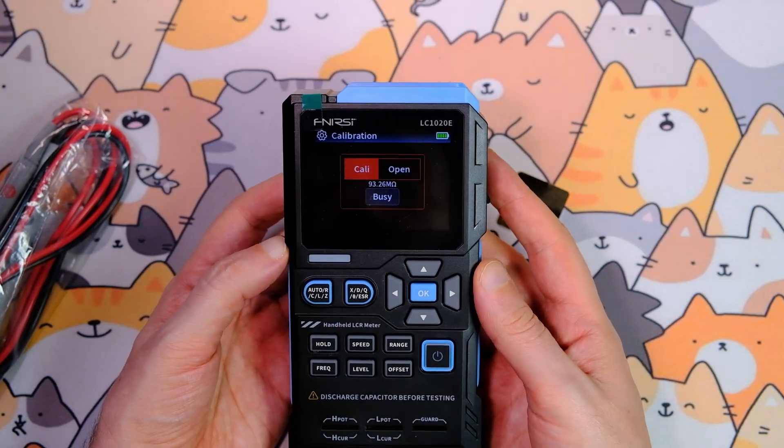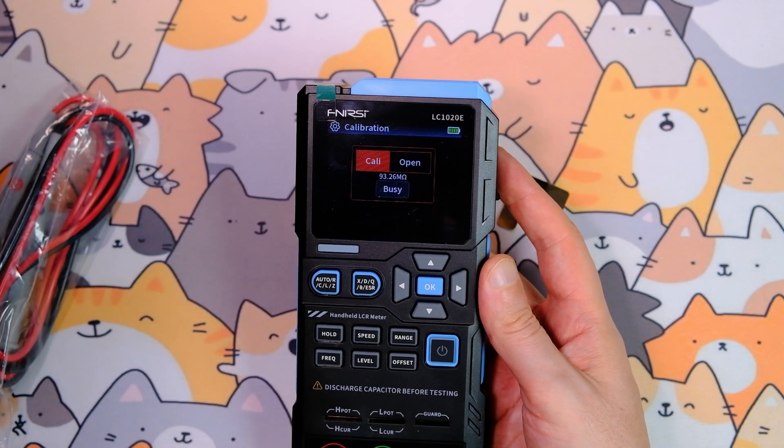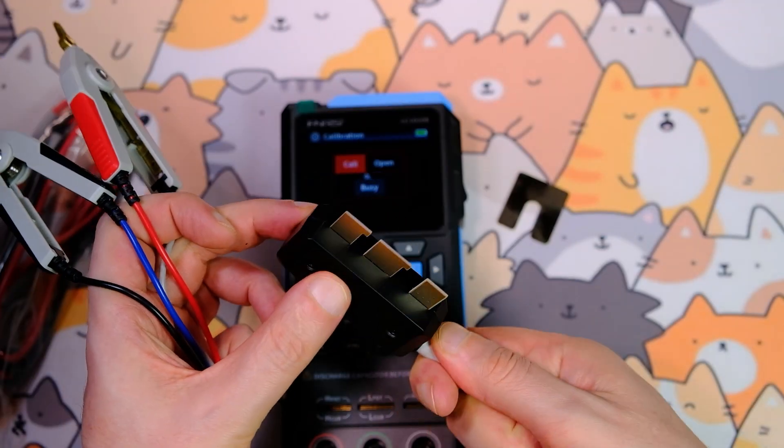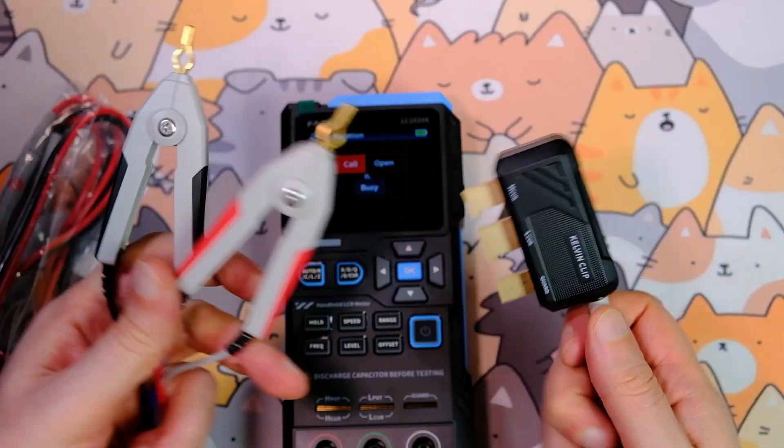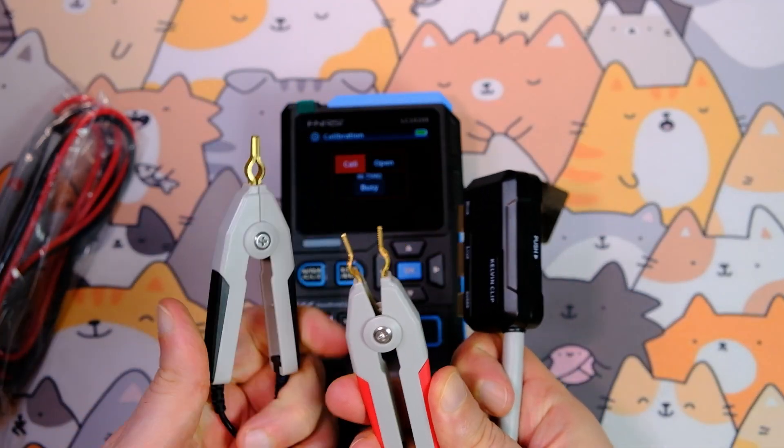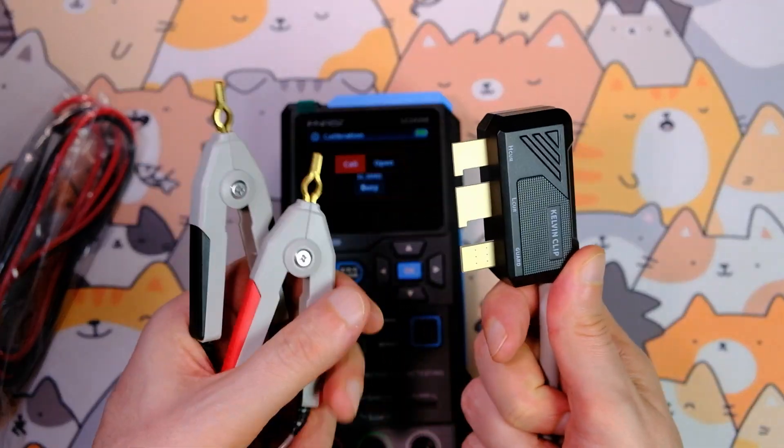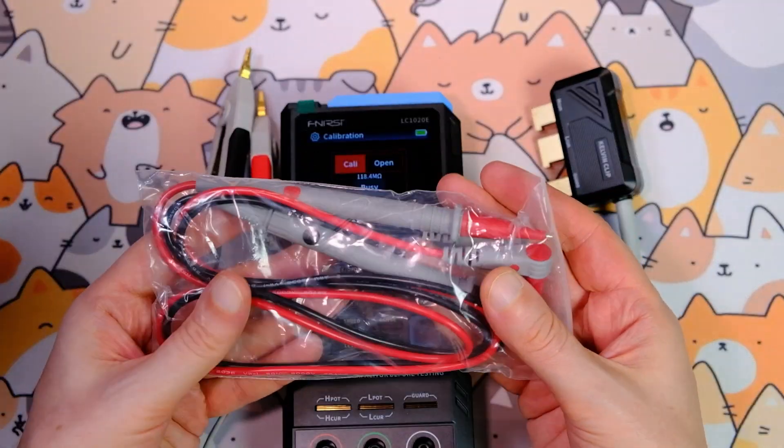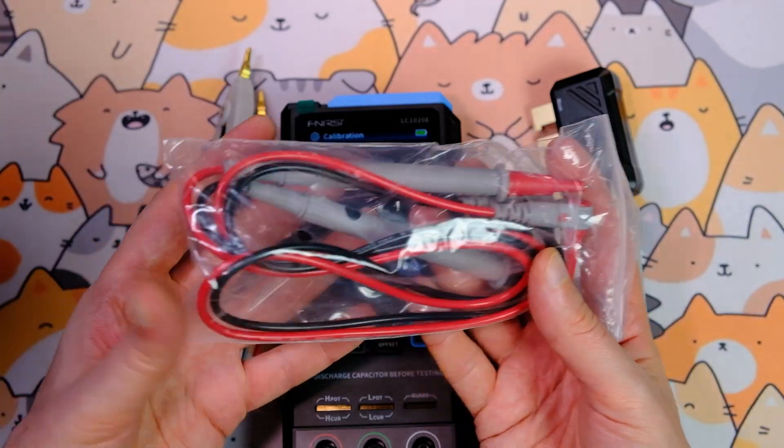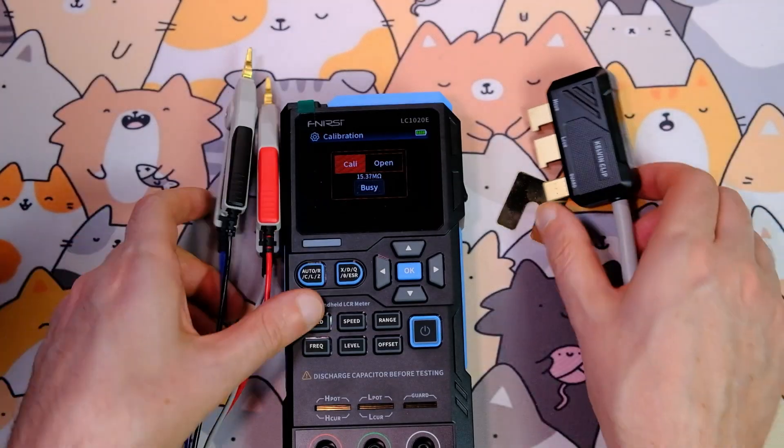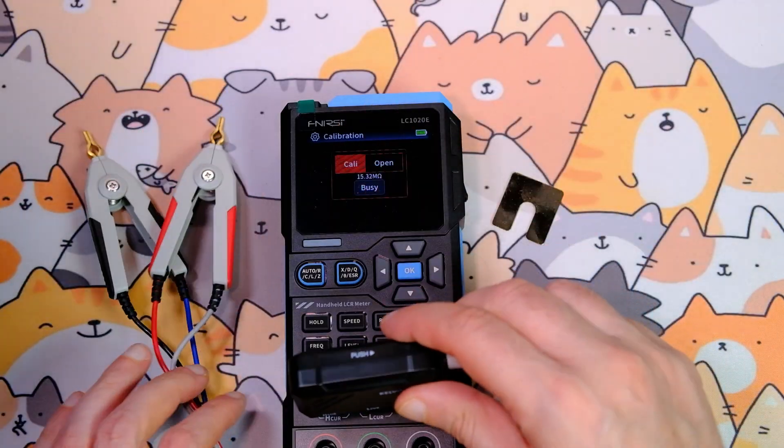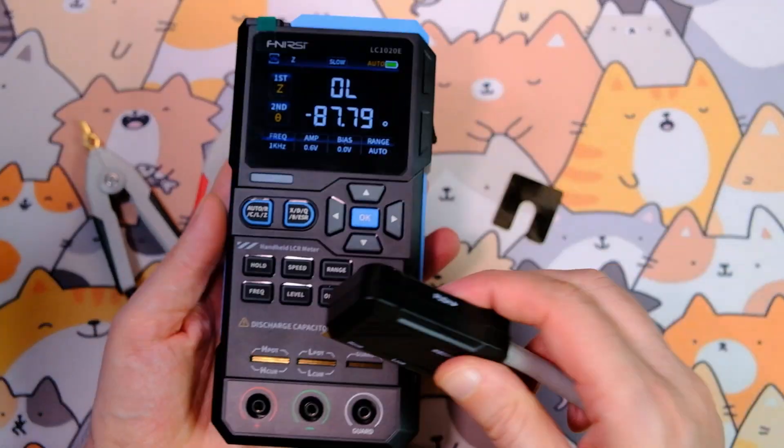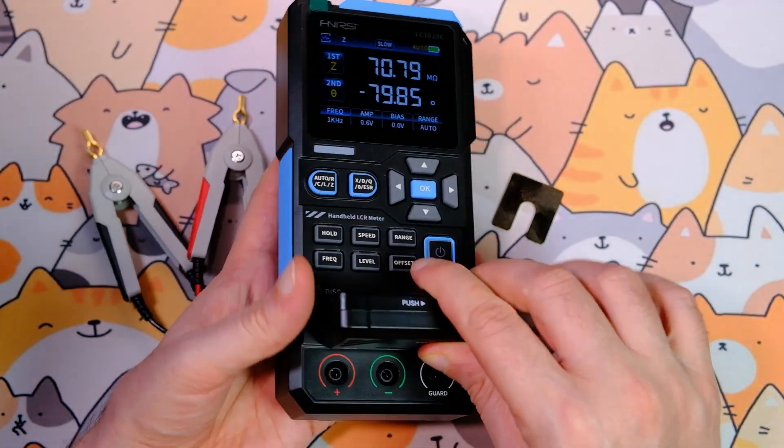For measurements, you can use Kelvin probes. They are included in the kit. This is a five-contact measurement interface. Four contacts go to the probes, and one contact is for cable shielding. There are also quick measurement probes in the kit, but I won't use them today. This jack is pretty big, and the lead isn't flexible. Insert it into the device and slide it to the right for locking.